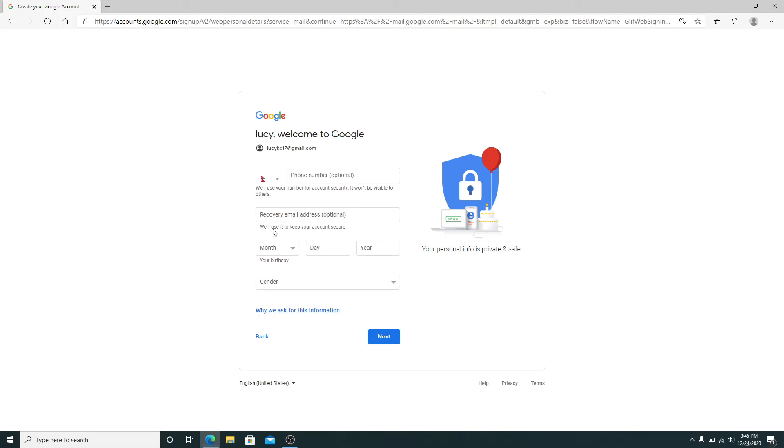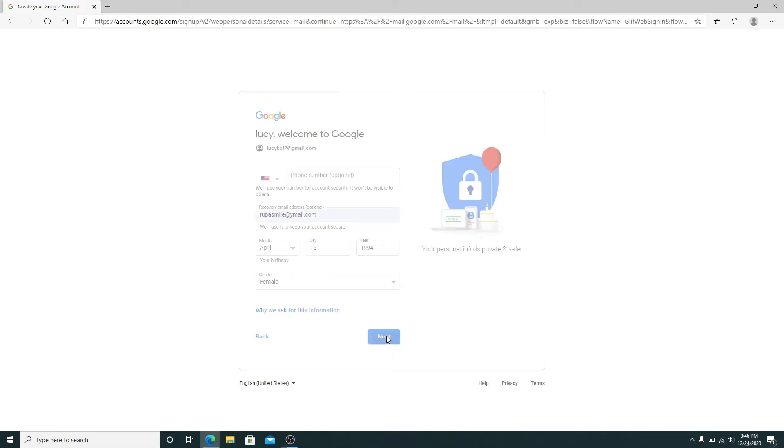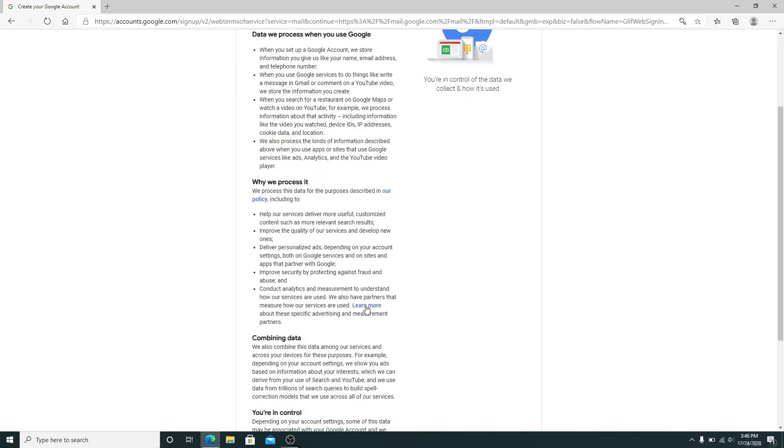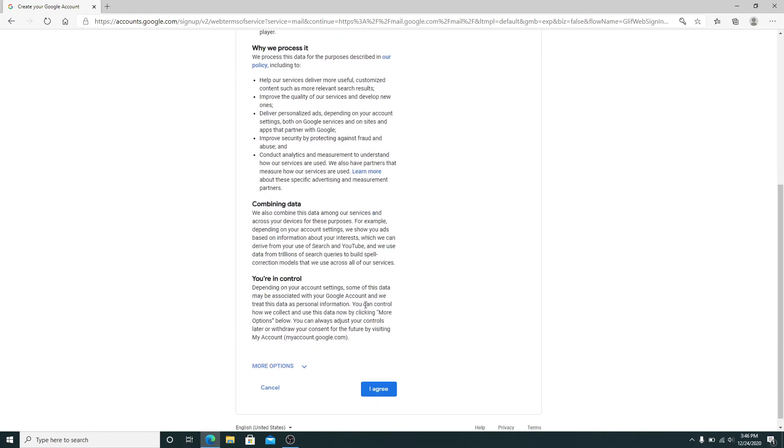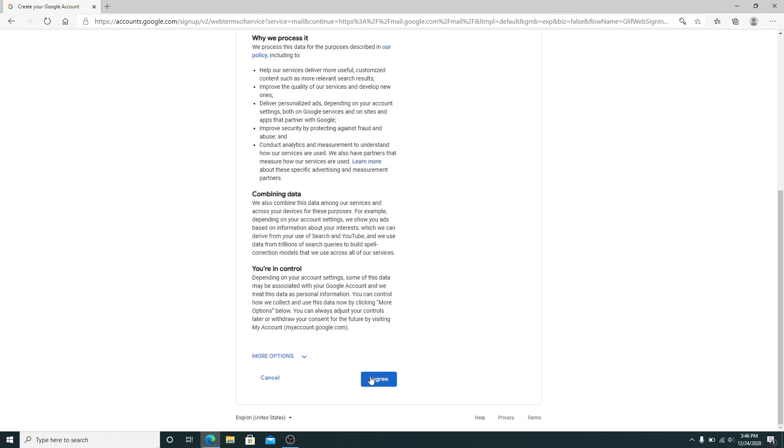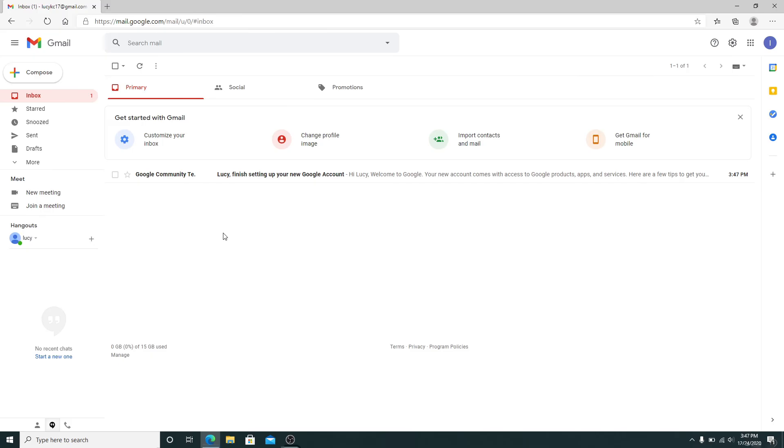Now enter your date of birth and then select your gender. After you're done, click on the Next button. Go through the privacy and terms of Gmail and click on I Agree. Now you have successfully signed up to a new Gmail account.